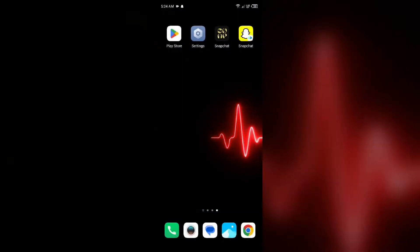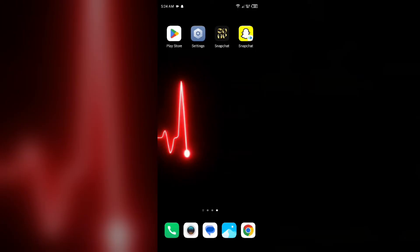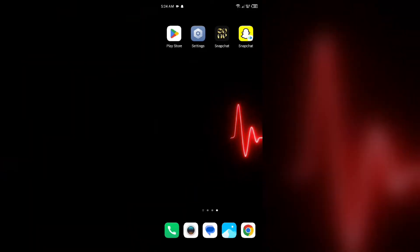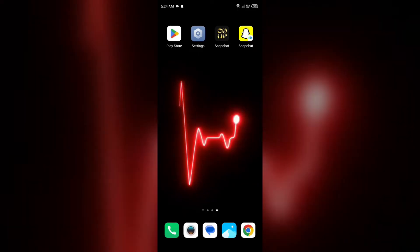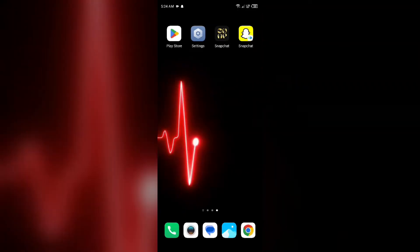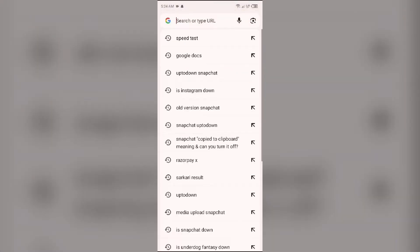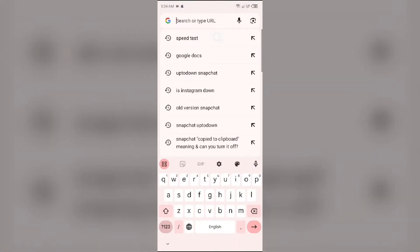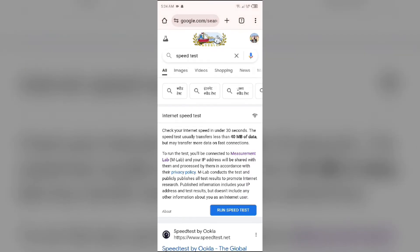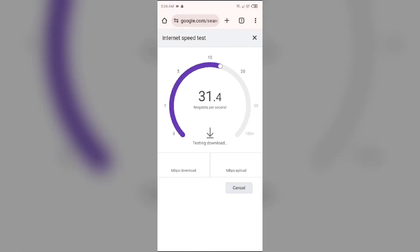The second solution to fix this problem is to check your internet connection. Make sure you have a strong and stable internet connection. For that, simply open the browser on your device and search for Speed Test. Click on the blue area to run the speed test to see the actual speed of your internet connection. If you have a weak or unstable connection, try changing the server.